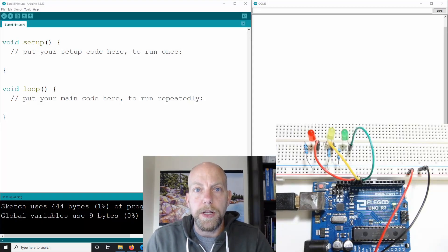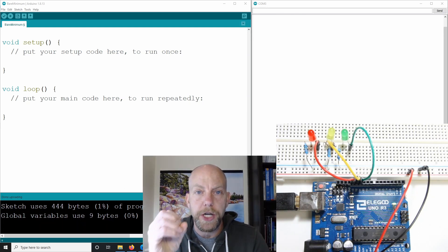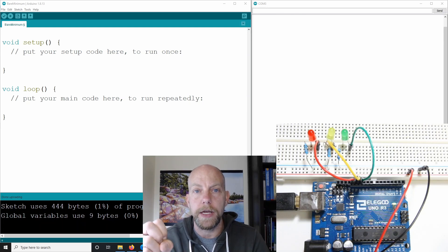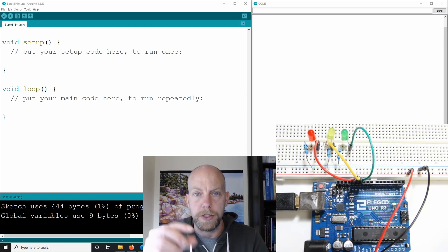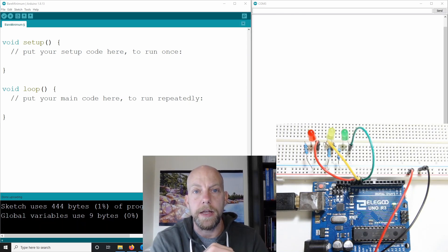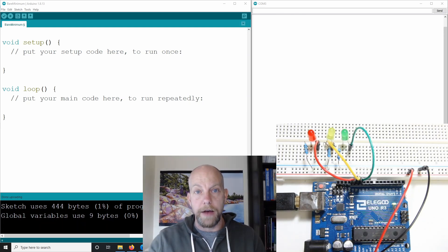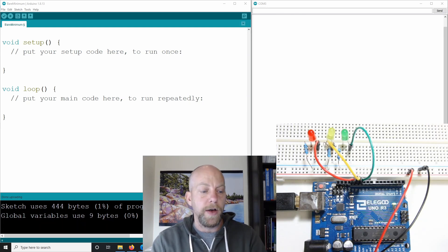All right guys, let's build on what we've learned in the previous videos. We're going to have the LED flashing, but we're going to change the flash rates. We're going to be incrementing the value for the delay time, so it's going to have it on for longer and then off for longer. It's going to flash quickly and then flash slower and slower. Left long enough, it would be on for half a day and then off for half the day — so it's going to slowly increment the values.